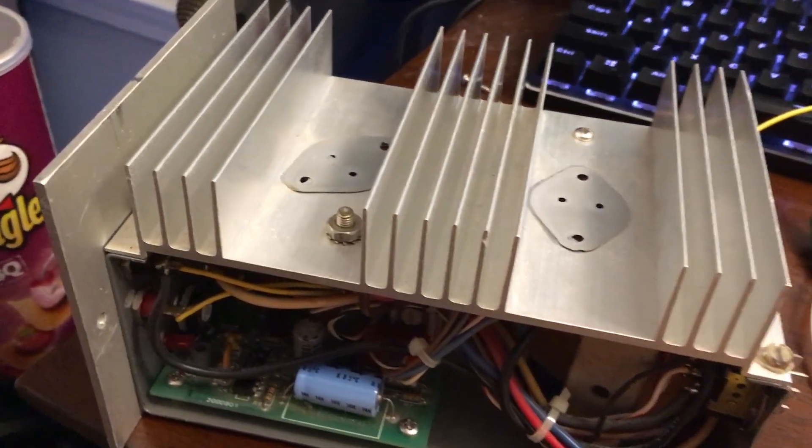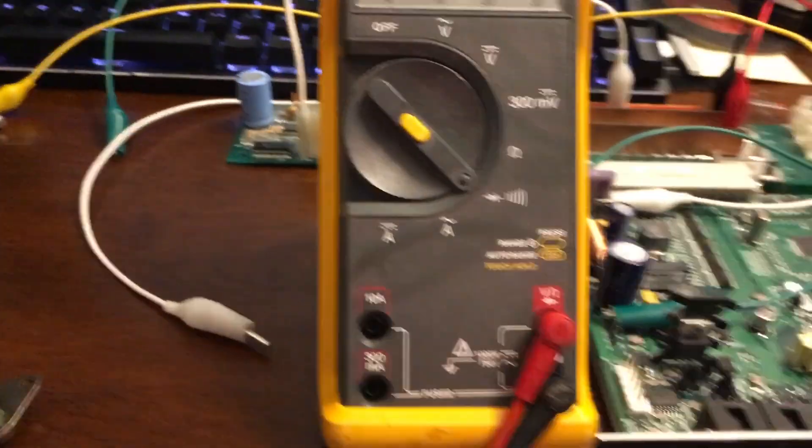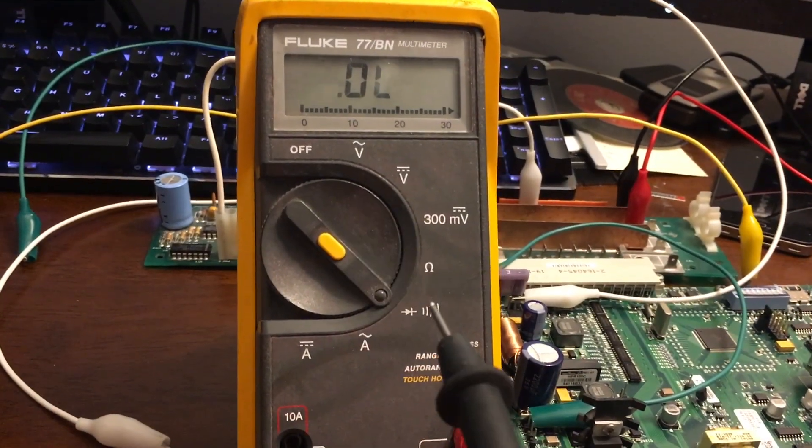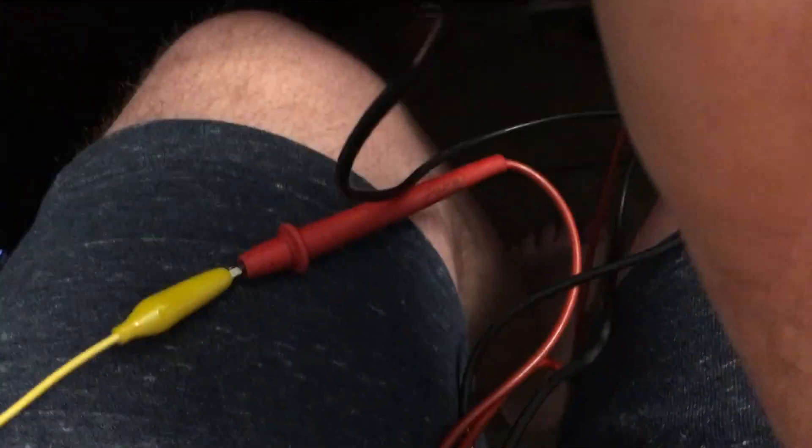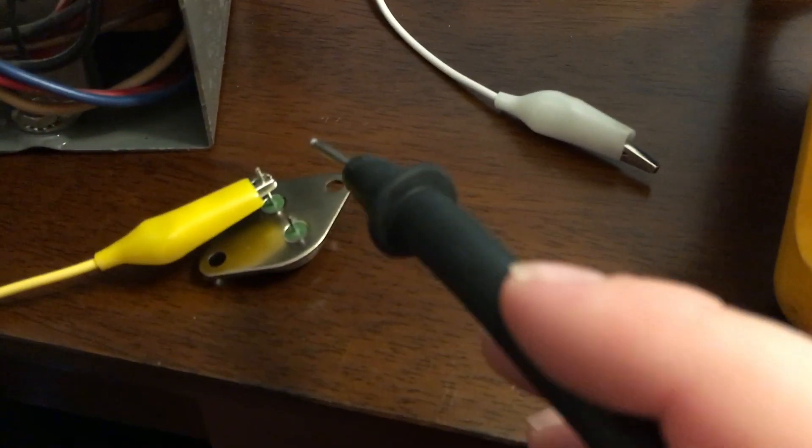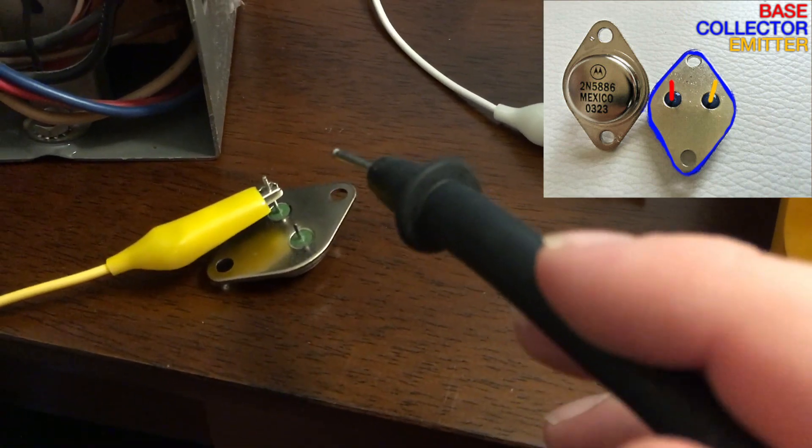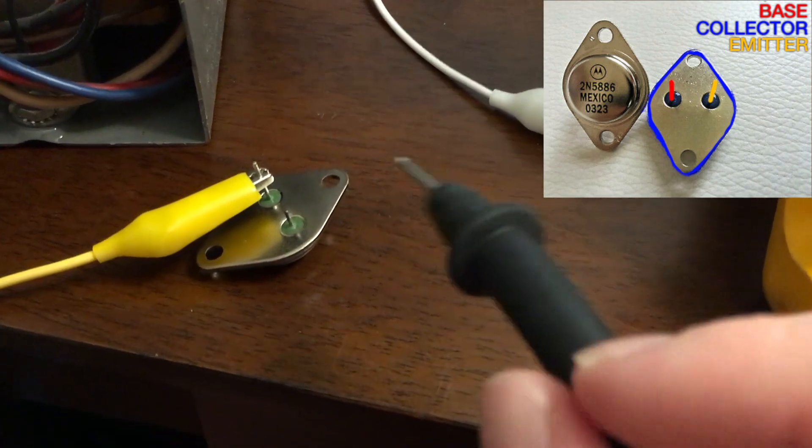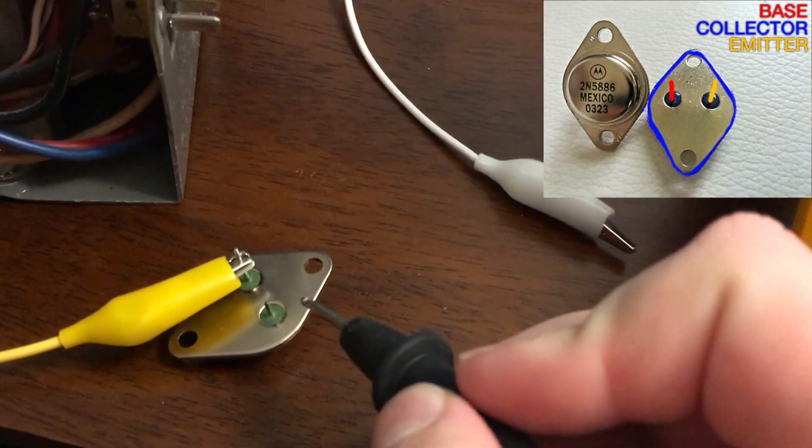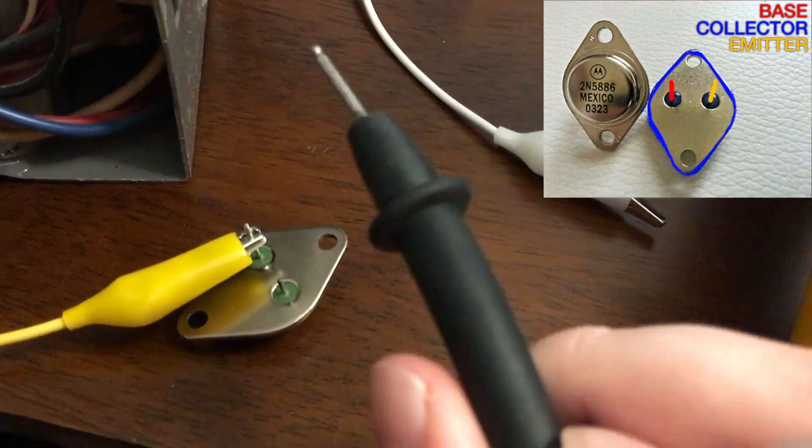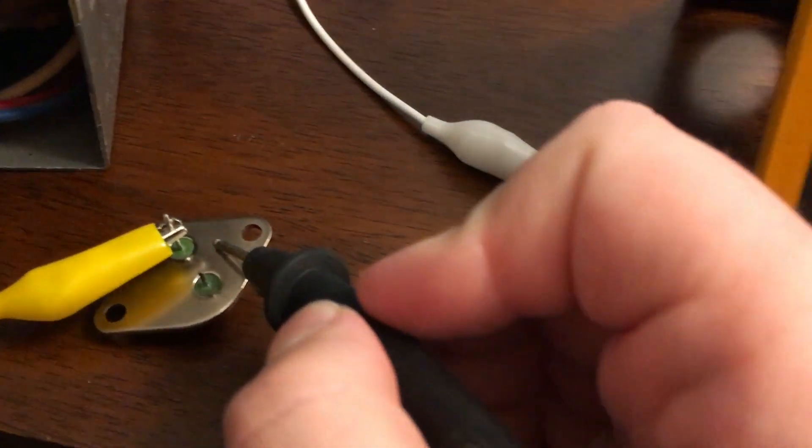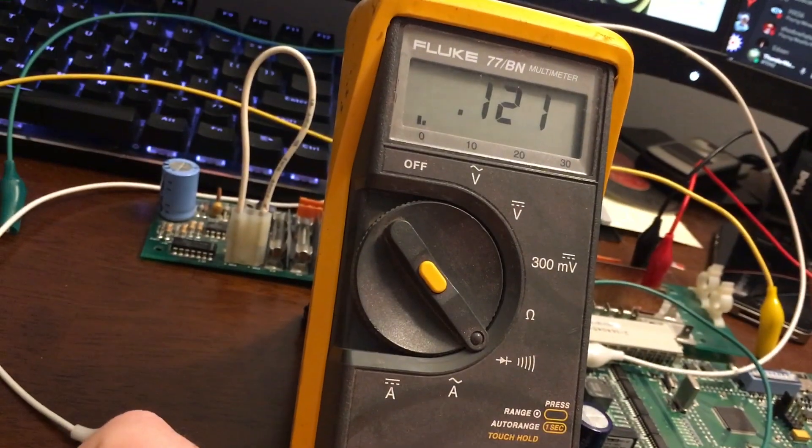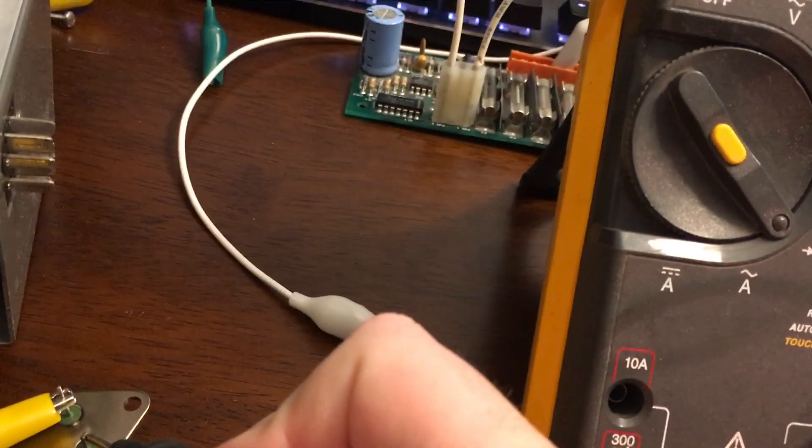So I've gone ahead and pulled the transistors out and we're going to test the first one that was in this first socket here. You want to set your multimeter here into diode mode and connect your positive lead to the base on this transistor. This is an NPN transistor, so both the collector and the emitter will be negative. Let's go ahead and test this one. So we have a short.